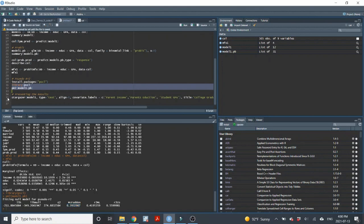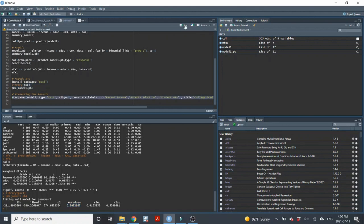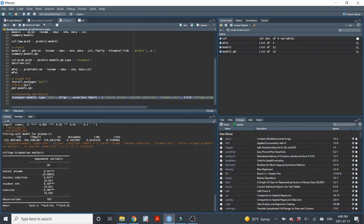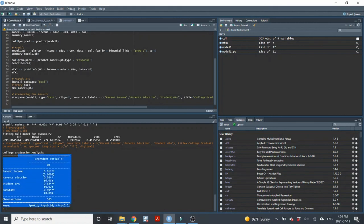Lastly, I'll use Stargazer to present the results from the linear probability model. I've given nice covariate labels to the different variables — their full explanation: parent income, parent education, student GPA. I'll give it a title of college graduation analysis and report the observations. So here's a nice visual presentation of our LPM model. We could do it for the probit too, if we wanted.